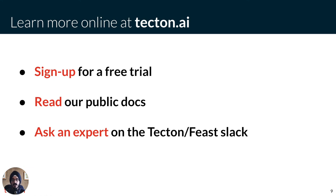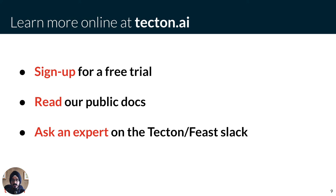Tecton is free to try, simple to get started with, and can be deployed in less than a day. To learn more about how Tecton works, you can visit our website at Tecton.ai and sign up for a free trial, or check out some of the resources that we have listed here. Thanks again for listening in, and we hope to chat with you soon.